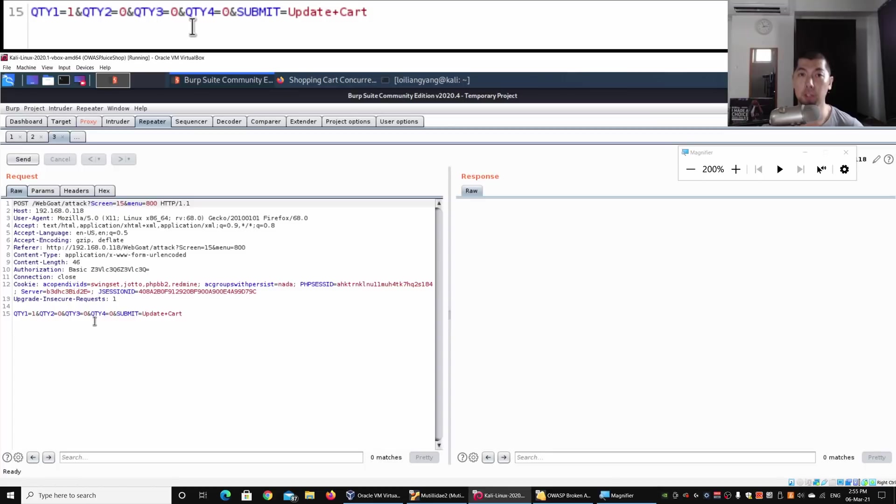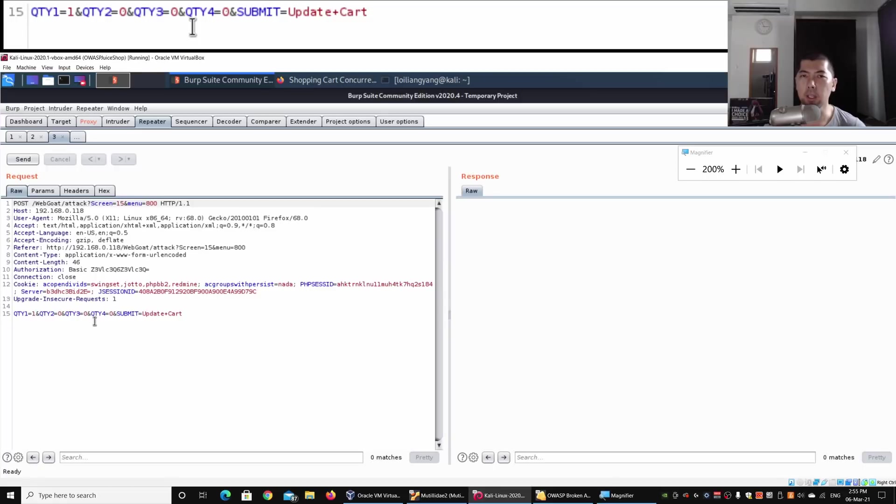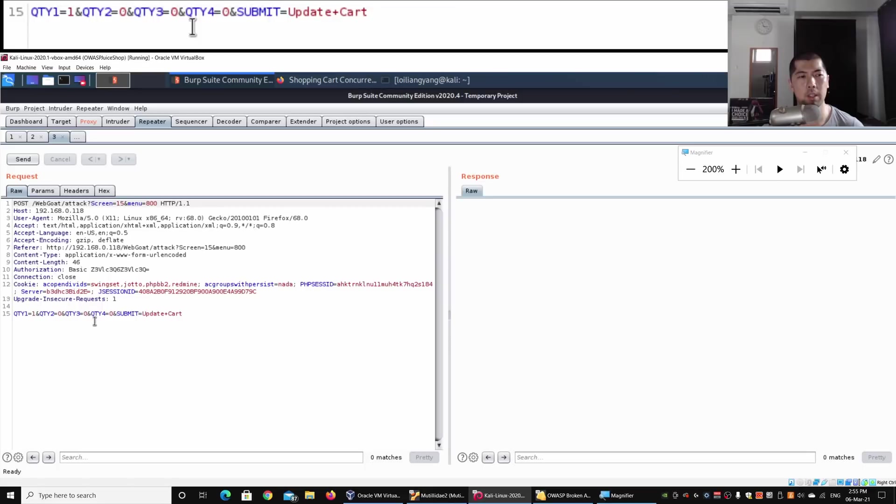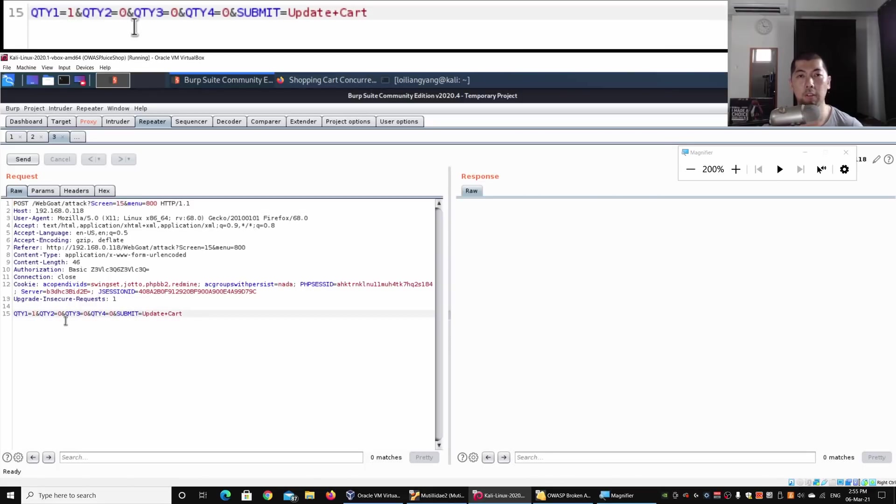We have the following result: quantity 1, quantity 2, 3, 4, and submit equals Update Cart. What we can do here specifically is change, for example, the content into 10.